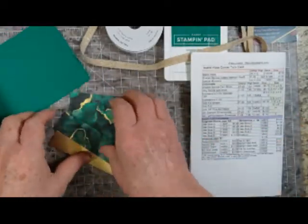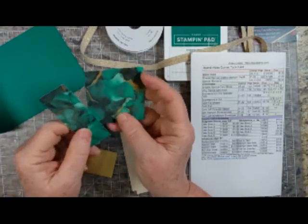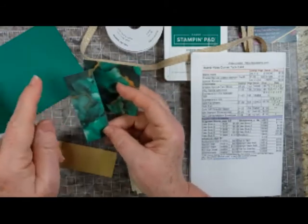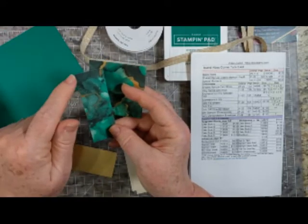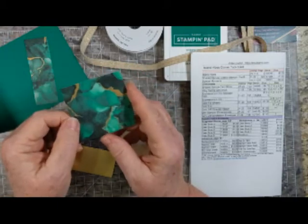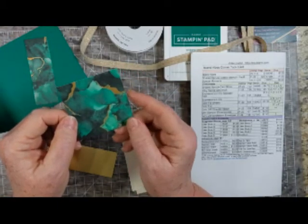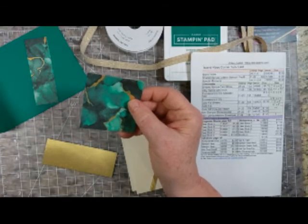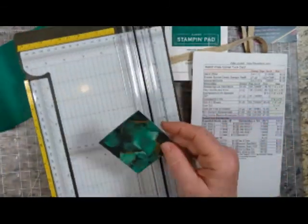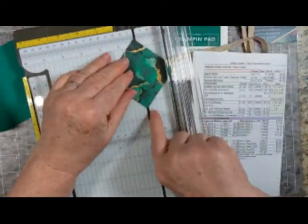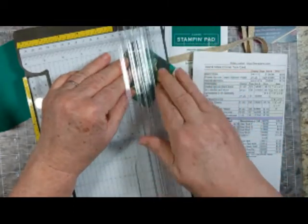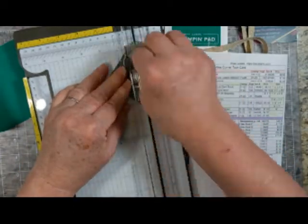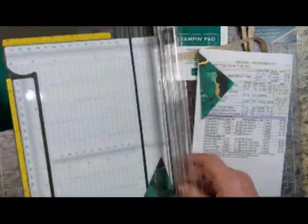You also need some of the Expressions in Ink Specialty Designer Series paper, just a little bit of it. This piece is 1 1/4 by 3 3/4. I have a square that's 2 1/4 inch, and we're going to cut this on the diagonal. So I'm just putting it in corner to corner in the track, and you only need one of these pieces.